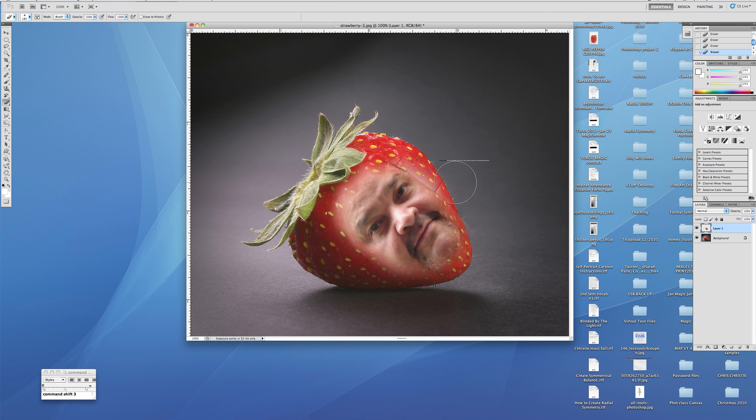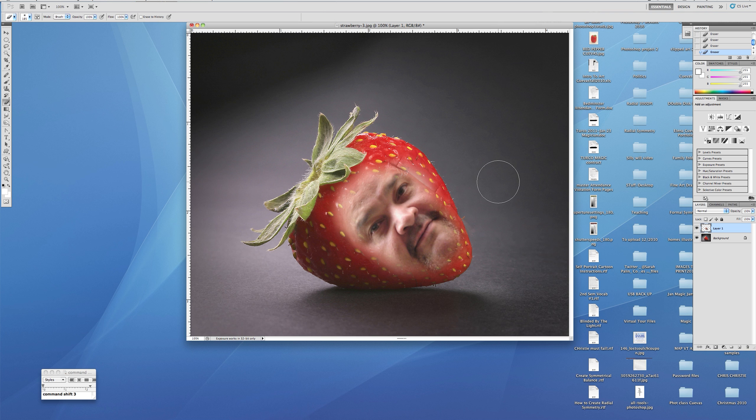Notice I'm not coming inward, because if I come inward I may go too far. I come from the edge and pull out because it's a soft feathery one.